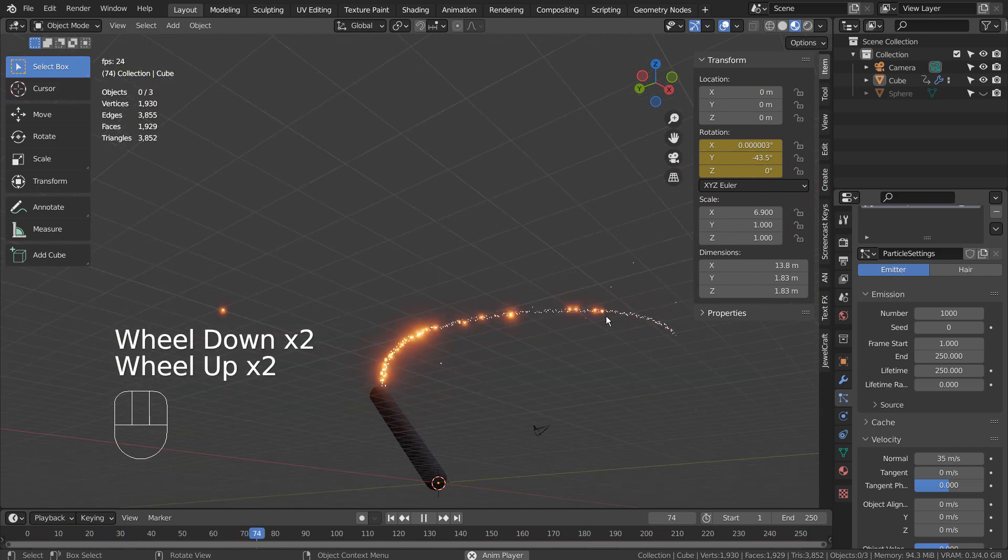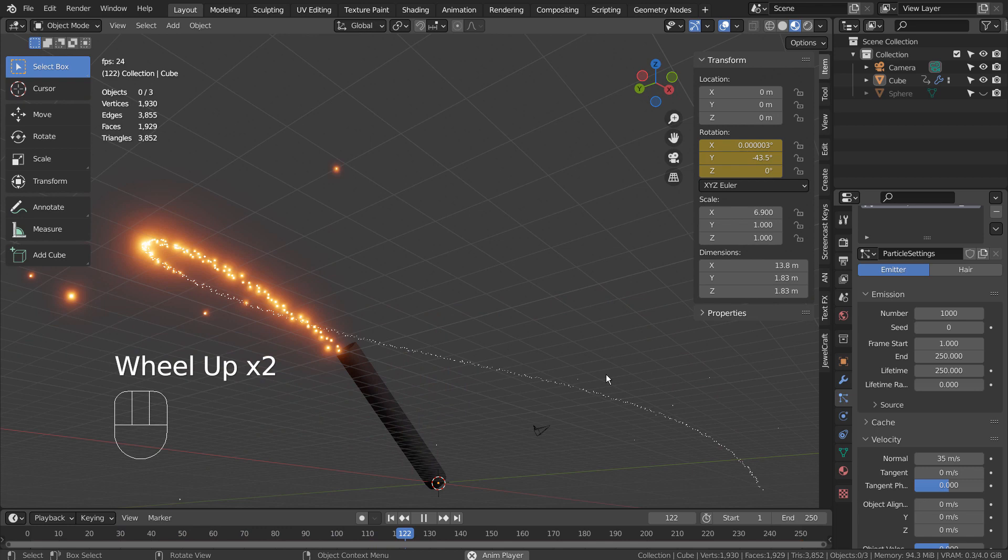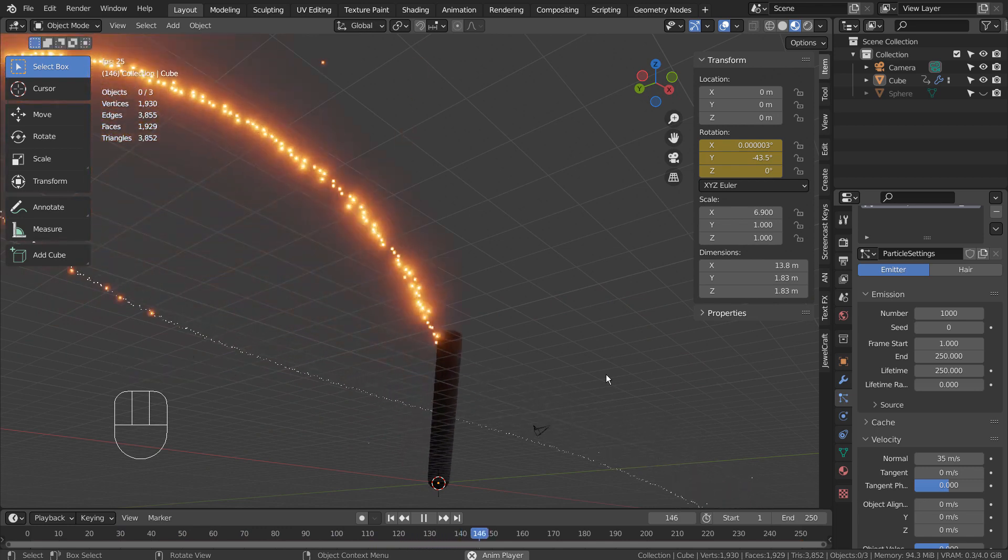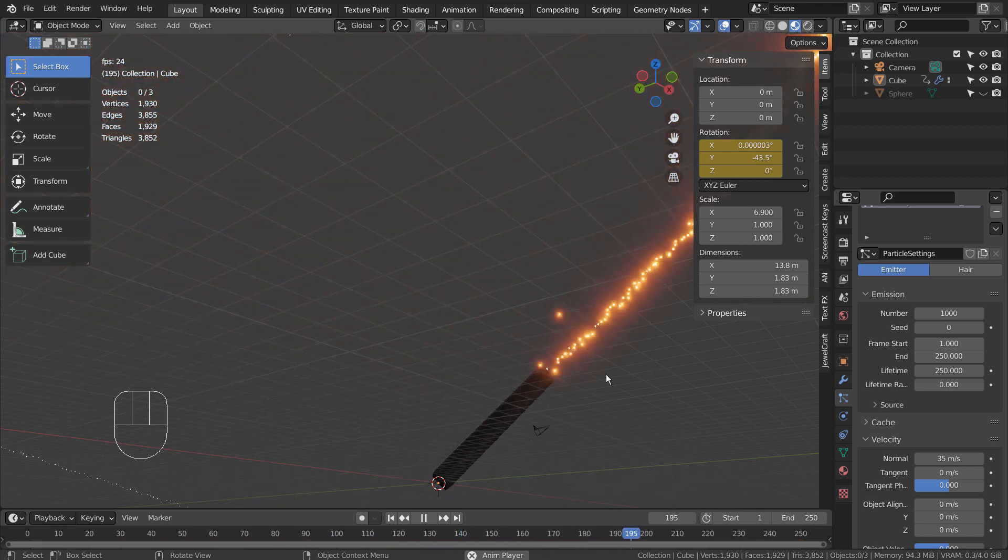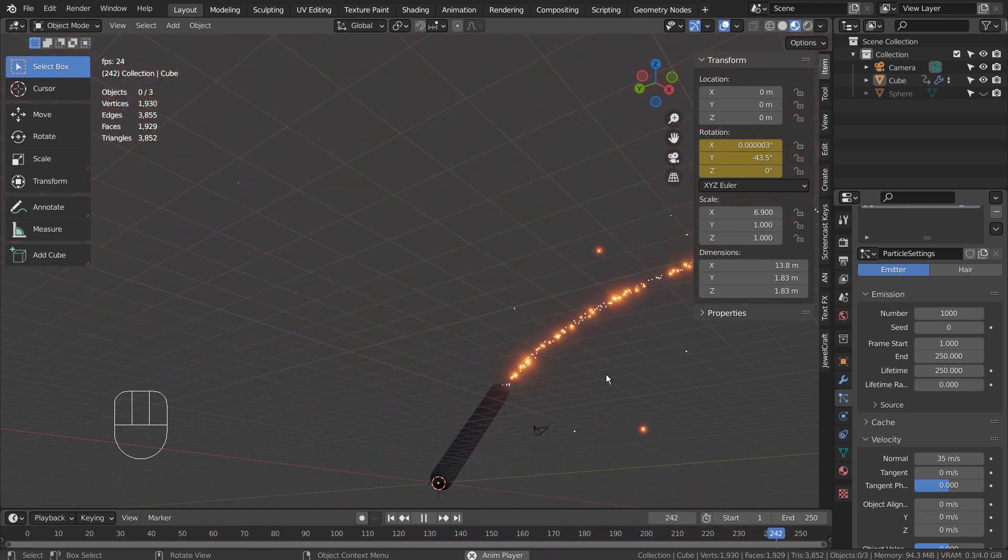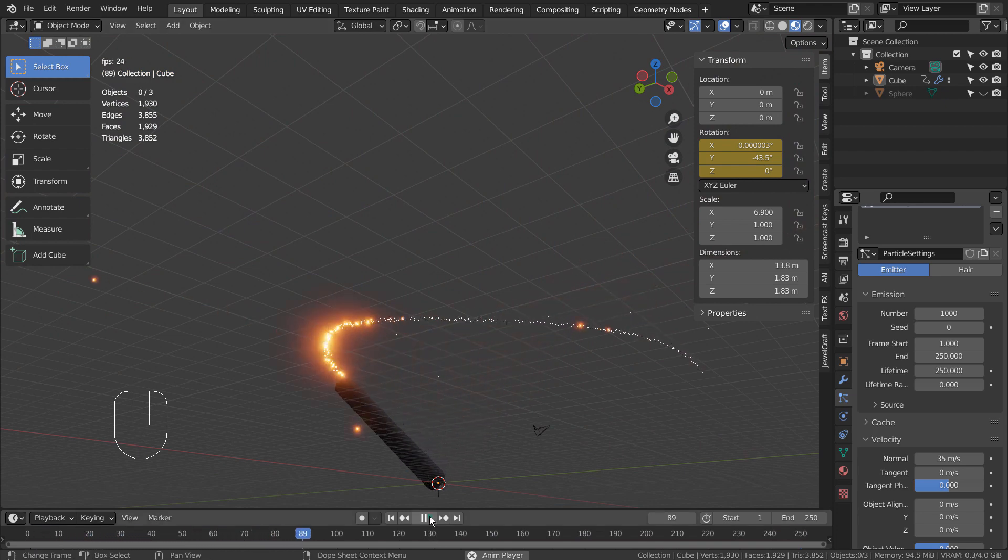There's a bit of a lag at the tip of the cannon and that's because the emitter is located way too far. When this issue occurs, please move the emitter closer to the outer edge.